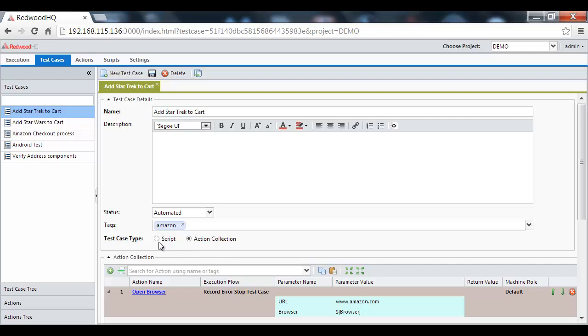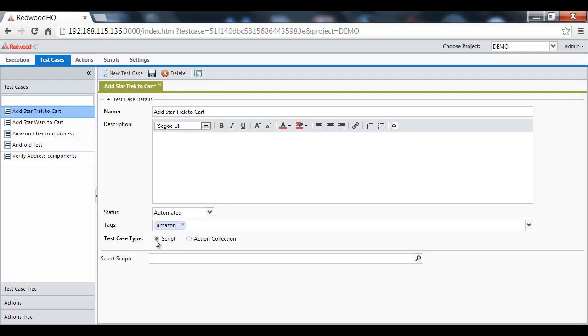Optionally, we could also tie this action to a specific script and bypass the action-driven approach all together.